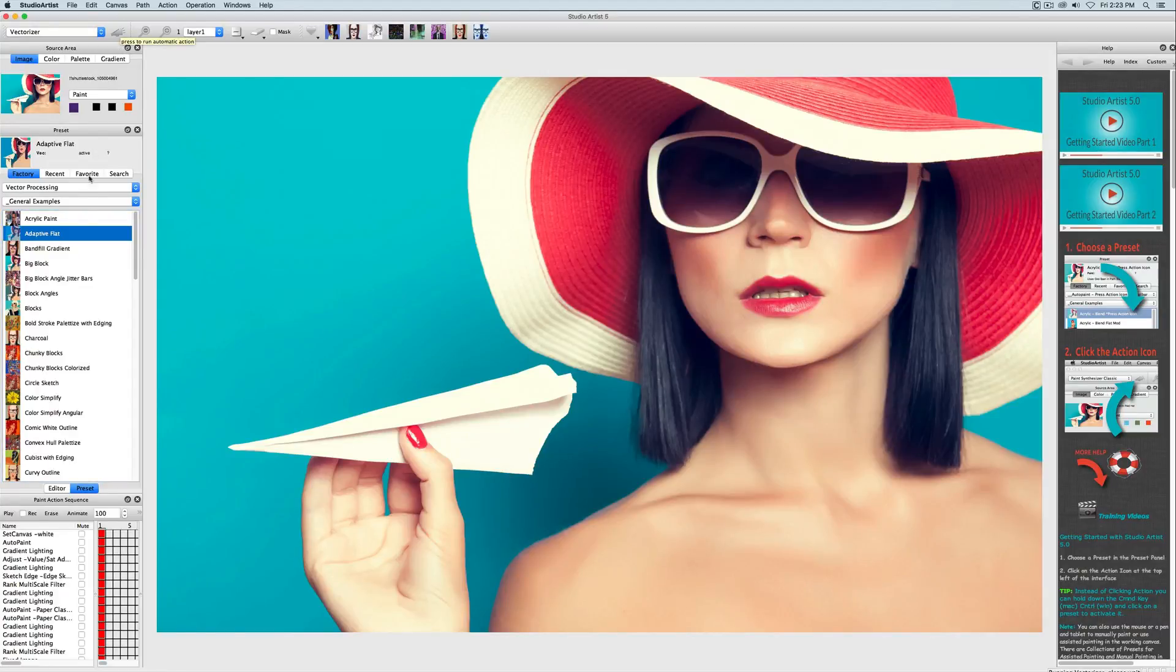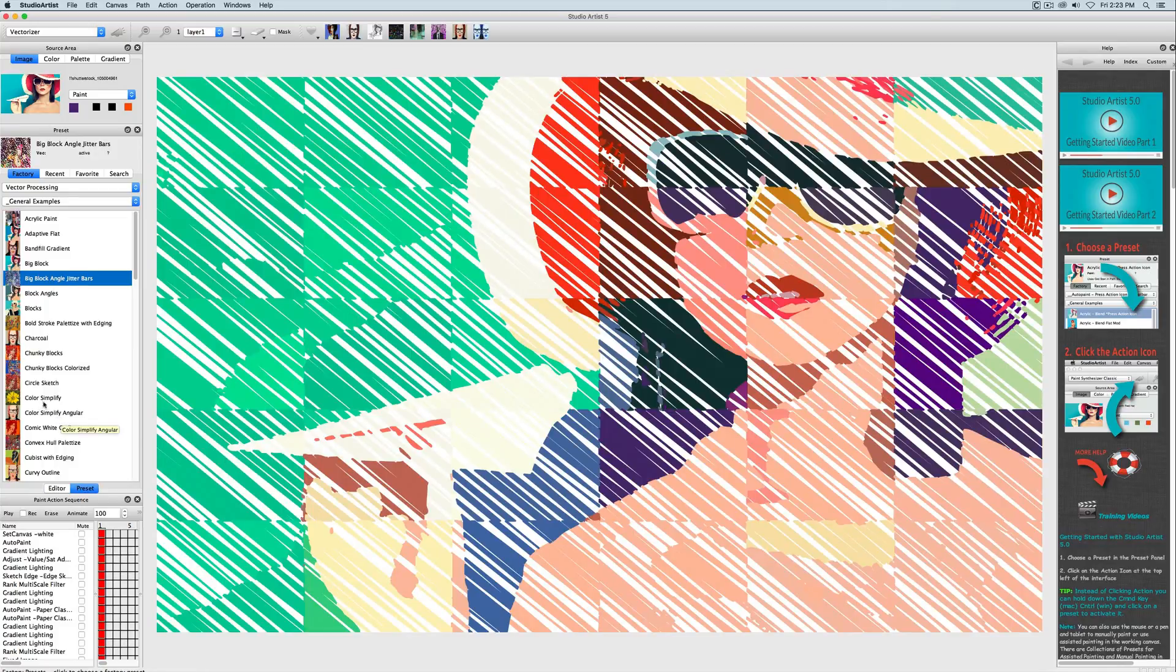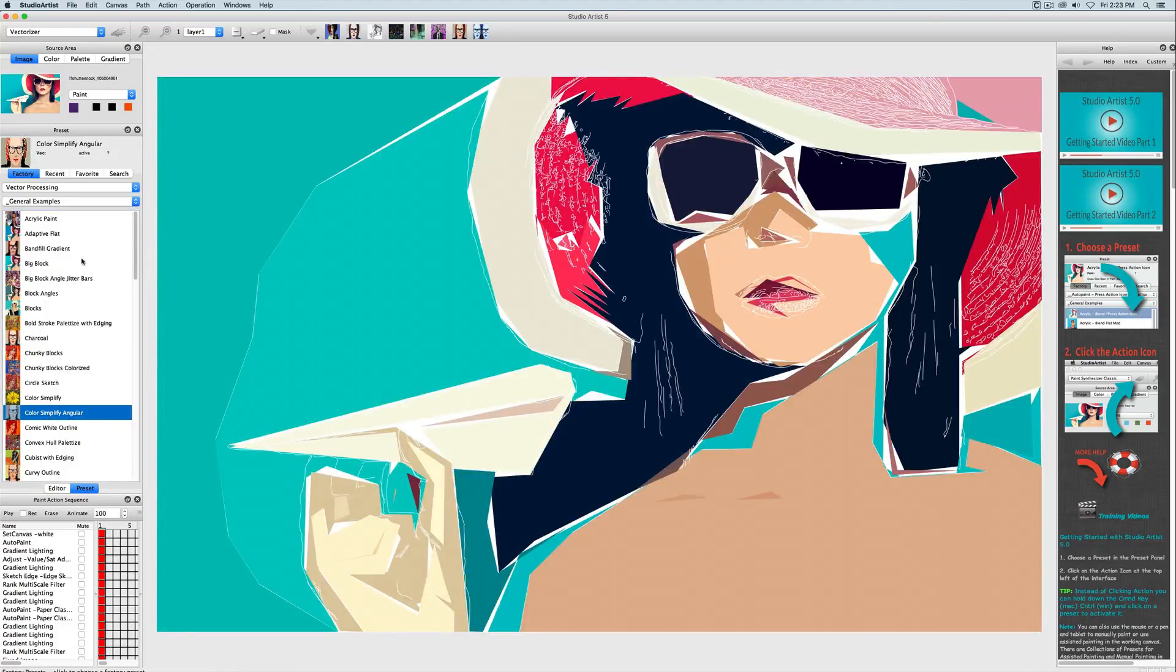Another powerful feature of Studio Artist is the Vectorizer. The Vectorizer converts raster images, such as JPEG photos, into resolution-independent stylized vector art.